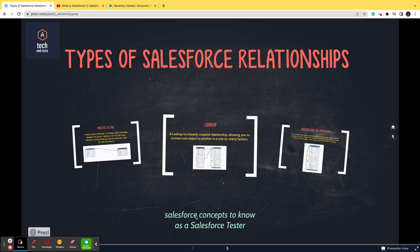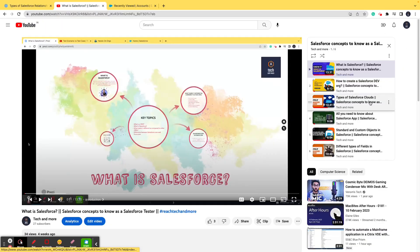Hello and welcome to one more video of the series 'Salesforce Concepts to Know as a Salesforce Tester.' Before we proceed with today's topic, let me tell you a bit about the playlist. As you can see on the screen right now, this is a playlist wherein we have a number of videos regarding the Salesforce concepts that you need to know as a Salesforce tester.